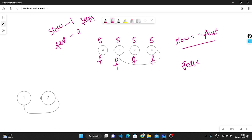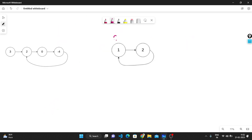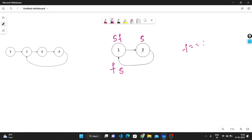For the second example: slow and fast both start at the first node. In the first iteration, slow moves to the second node while fast jumps two steps and comes back to the first node again. Then slow moves to the first node, and at this point slow and fast become equal. When they become equal, we know there is a cycle, so we return true.